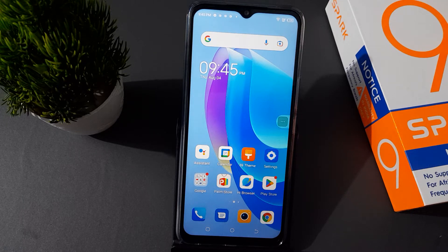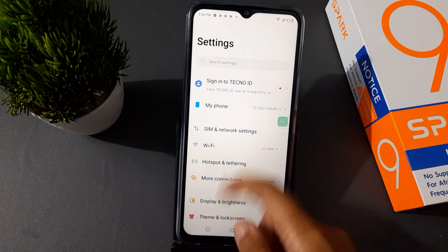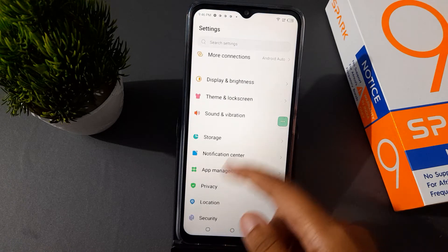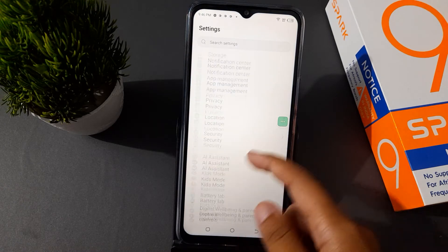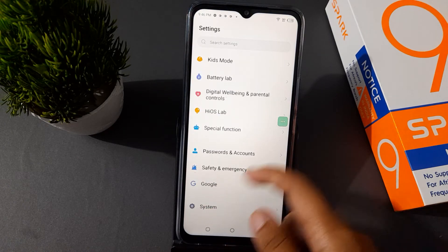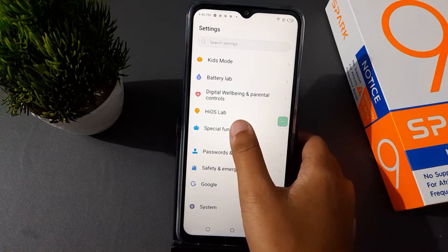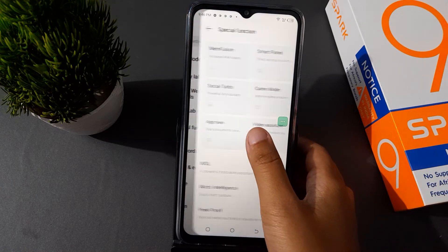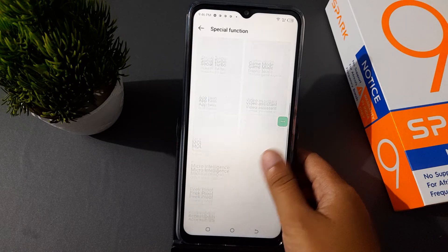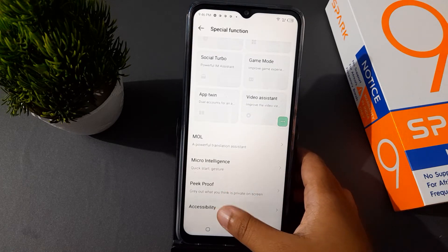First of all, you need to go to Settings. After that, scroll down and click on Special Functions, then scroll down to Accessibility.